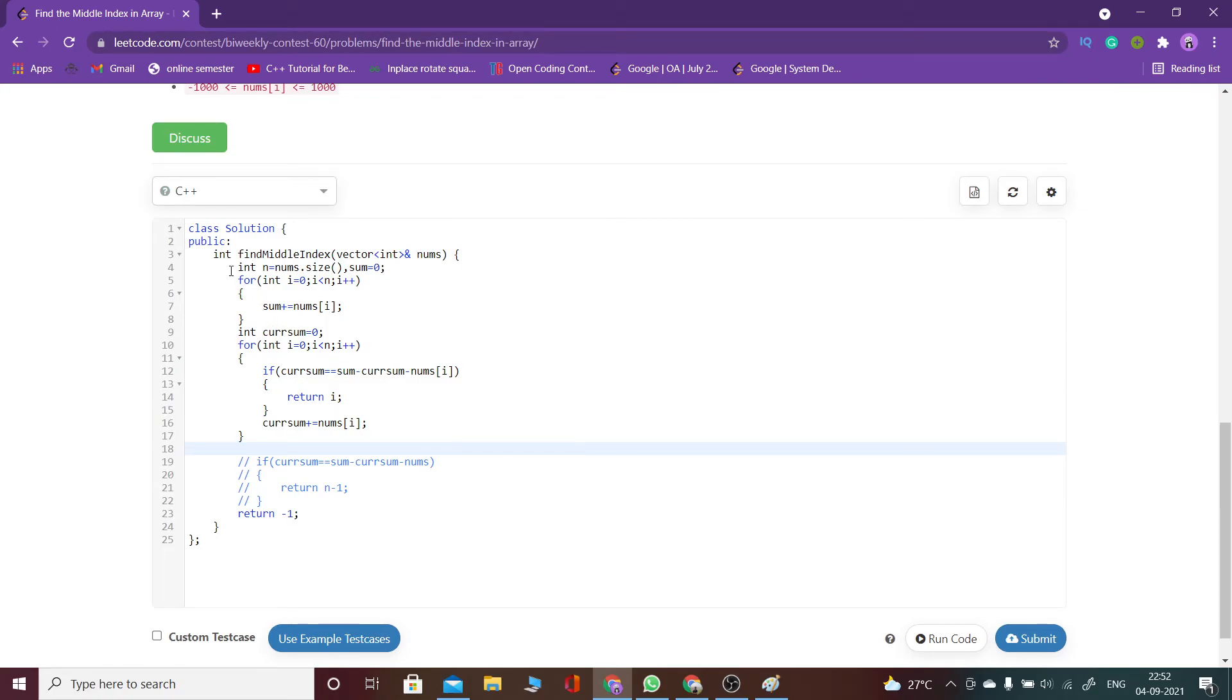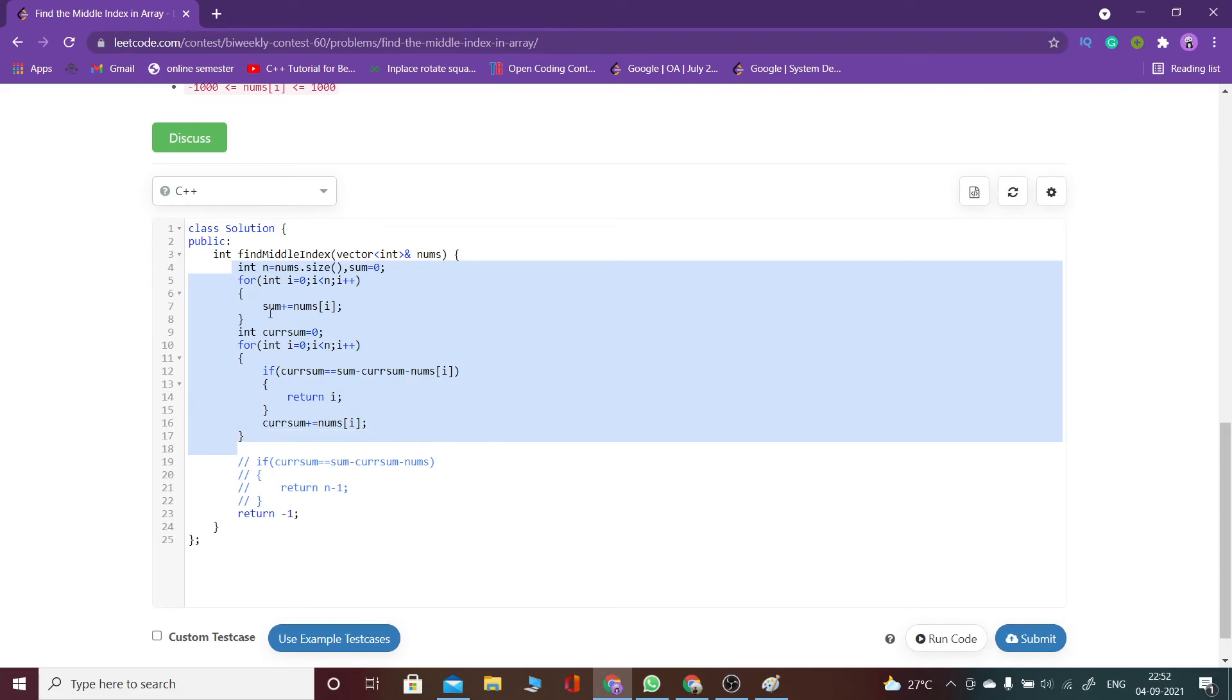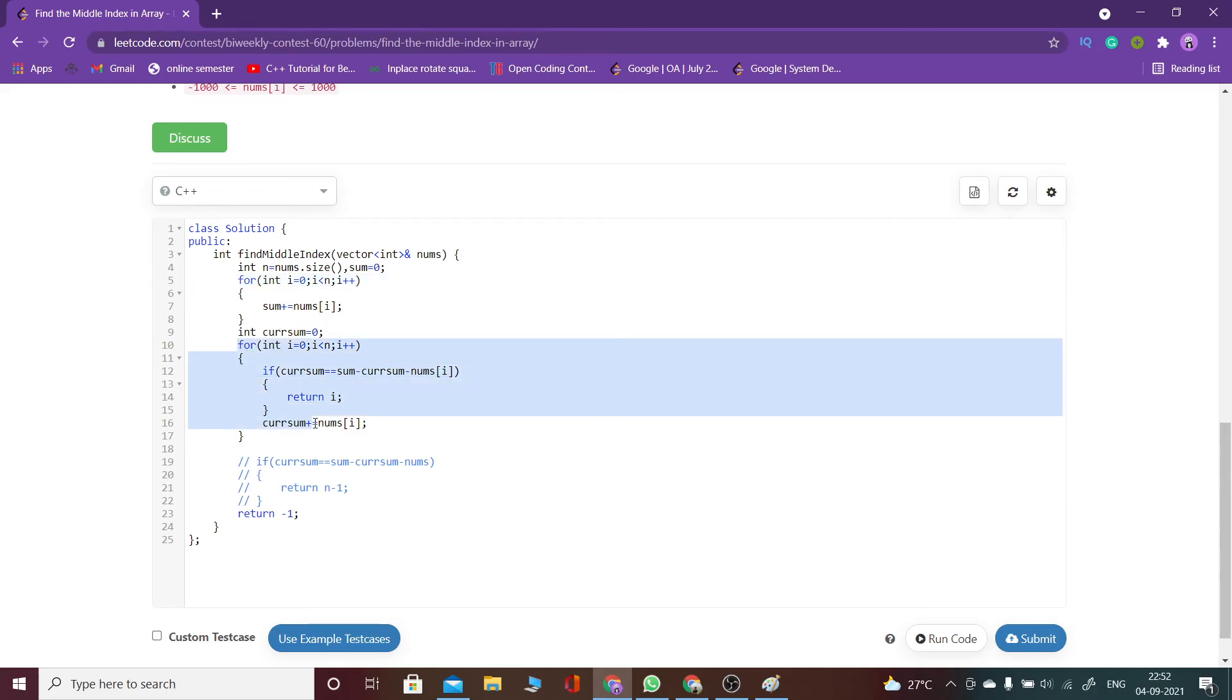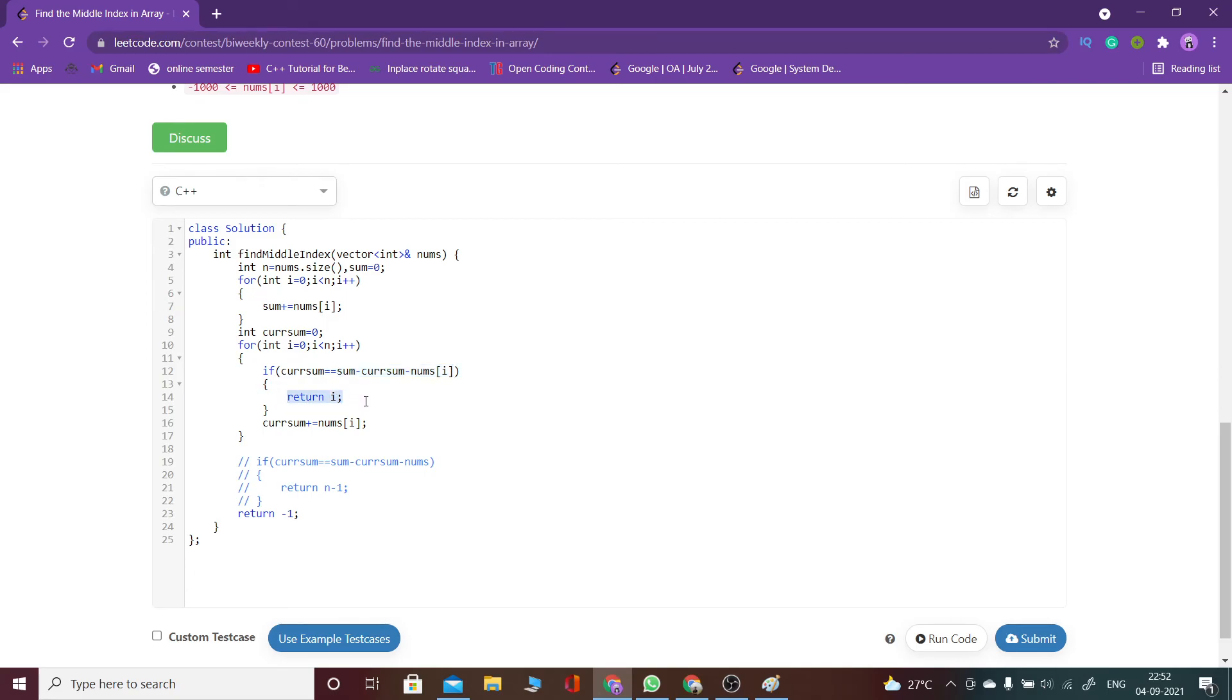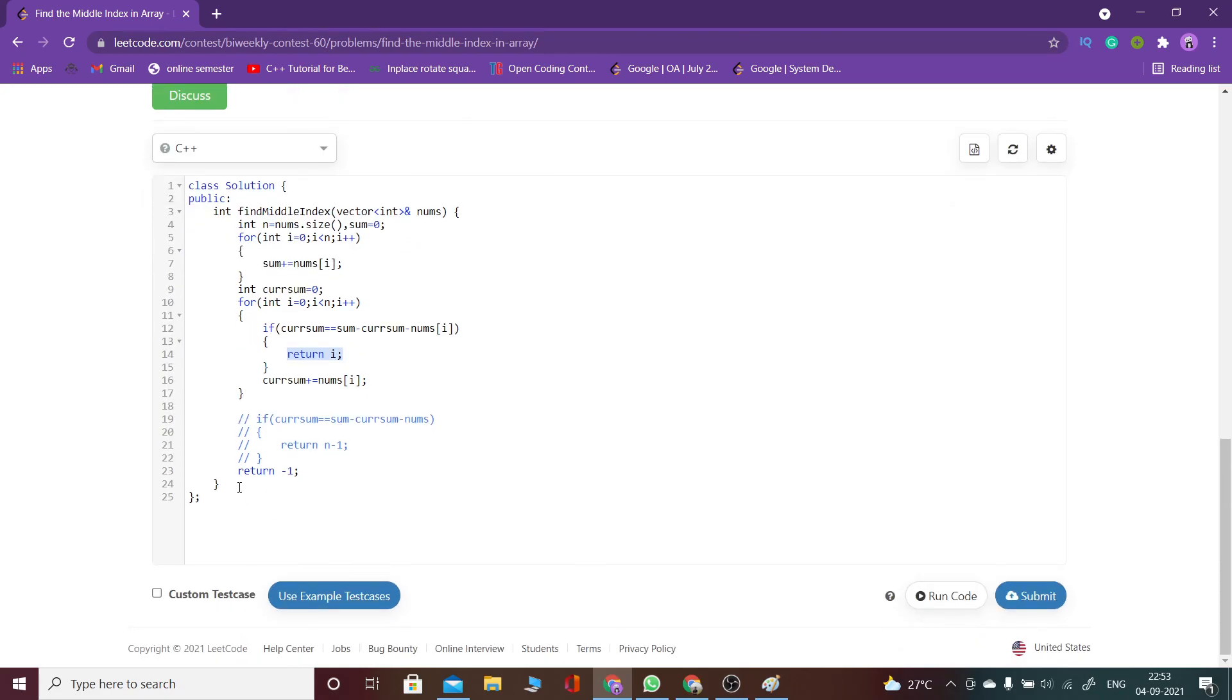the sum, and then as I told, I am storing the current sum and checking whether the current sum is equal to sum minus current sum minus nums[i]. If that is true, then I will return that index because that would act as the middle index. Otherwise, I would return minus one.